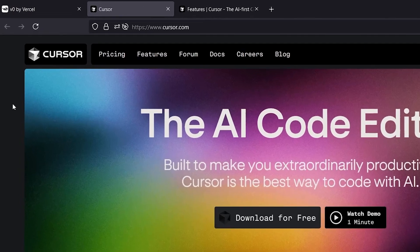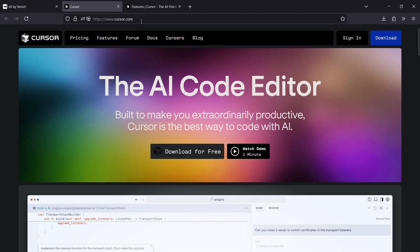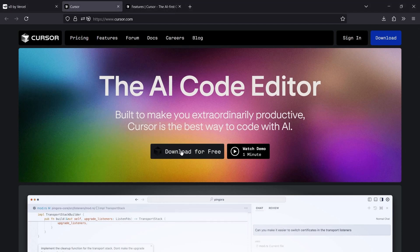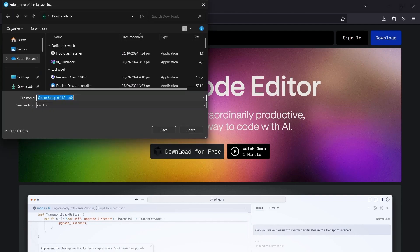Firstly, we're going to go to the Cursor website, www.cursor.com, and you're going to download Cursor for free. Cursor has several tiers, and you're going to be using the free one. So you simply hit download for free and download the XE.